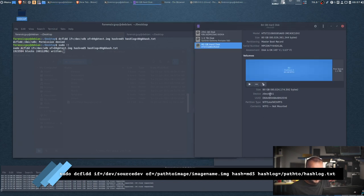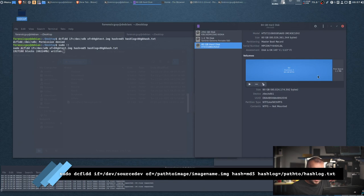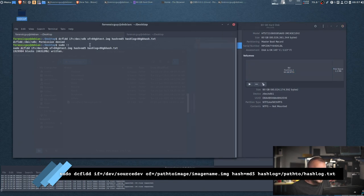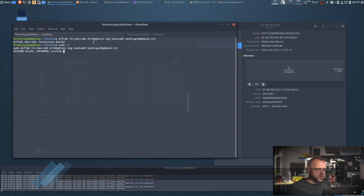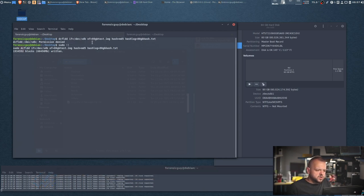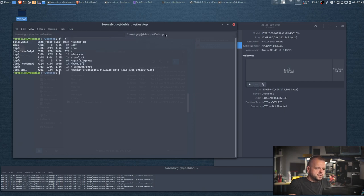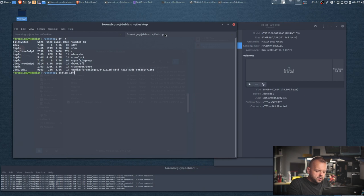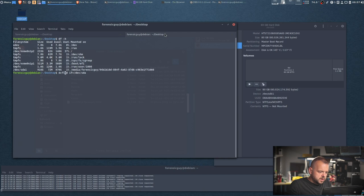Then space and of which is our file, which is where it's gonna go. So you're gonna go of equals. So let's see what this command will look like. DC FLDD if equals /dev/sda. And make sure you run it as root by the way, so before I forget, sudo space.